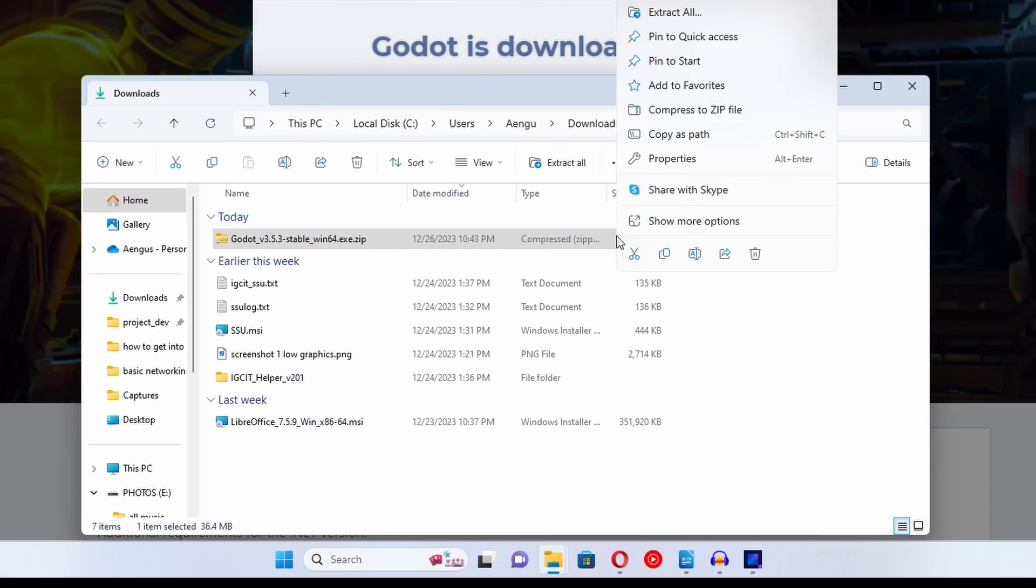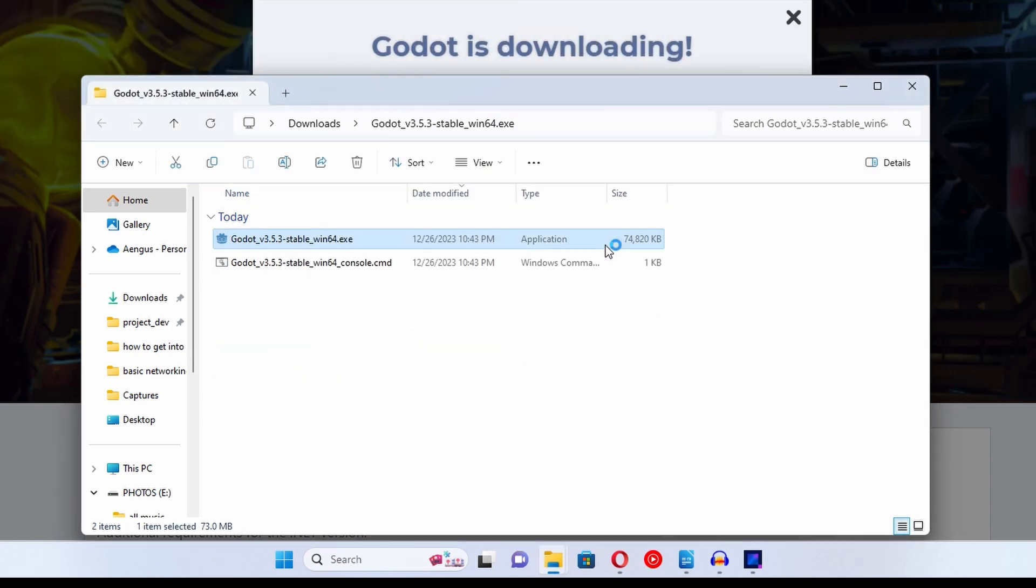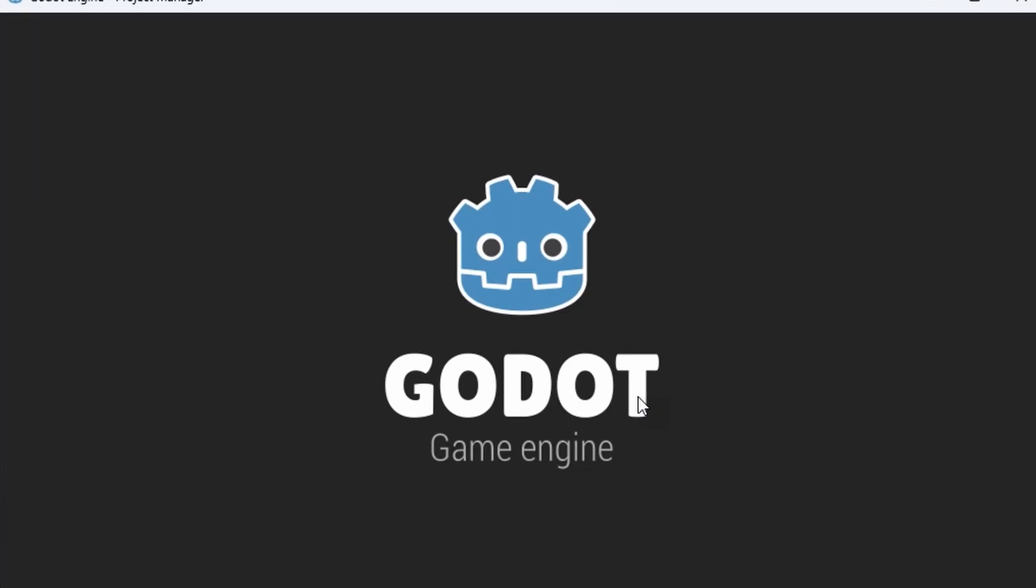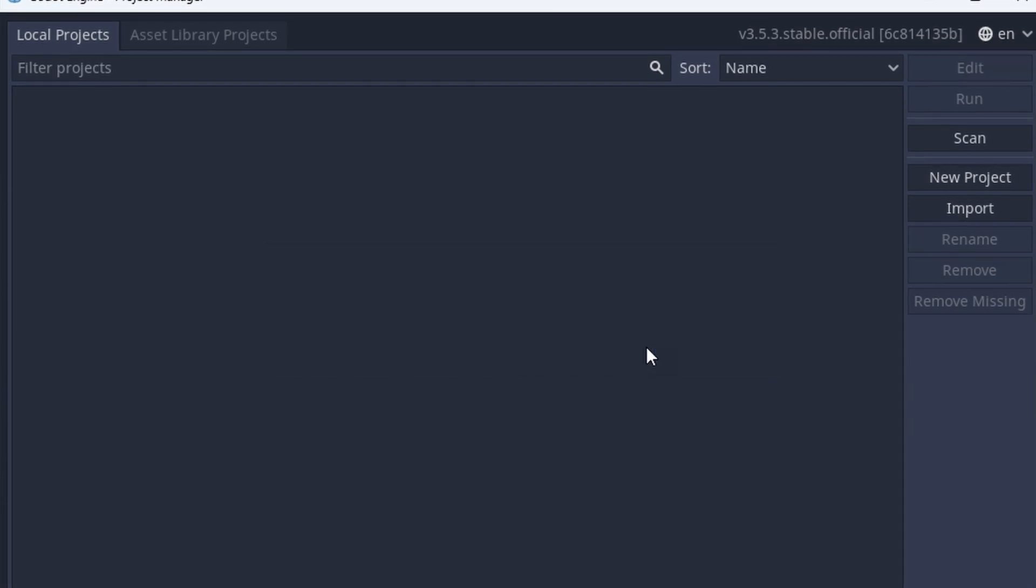The downloaded folder contains an executable file, so by the time you start wondering if you should do this or not, you're already in. This is Godot. Not really. This is just the project manager.